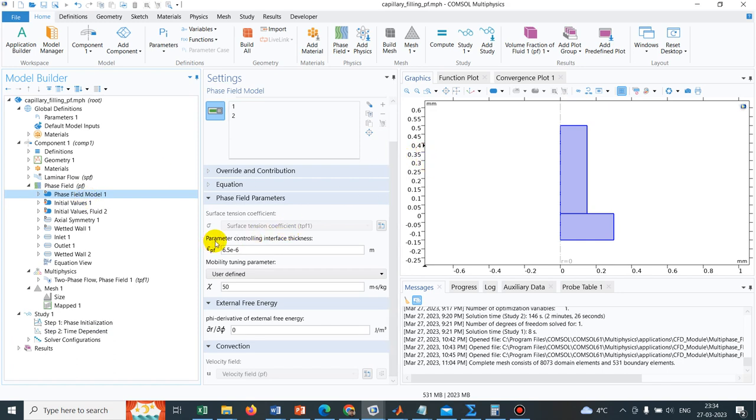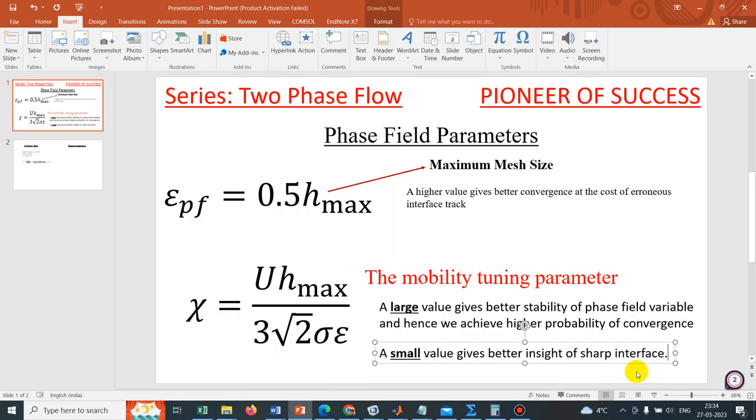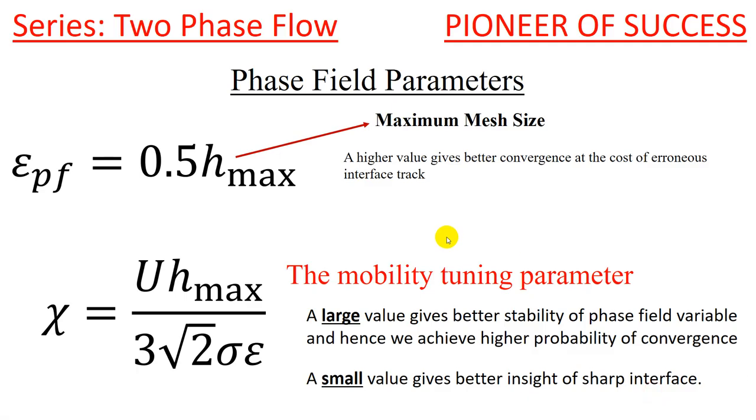One is Parameter Controlling Interfacial Thickness. From the name itself, you can understand what is the function of this particular parameter. And the other is Mobility Tuning Parameter. So the first one is Mobility Tuning Parameter, and this one is the Parameter Controlling Interfacial Thickness.